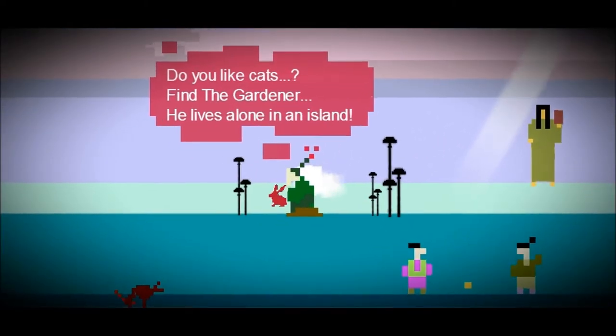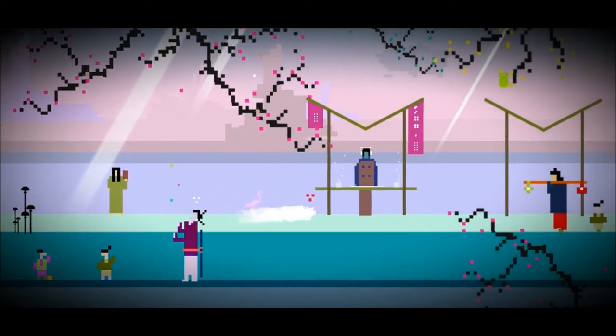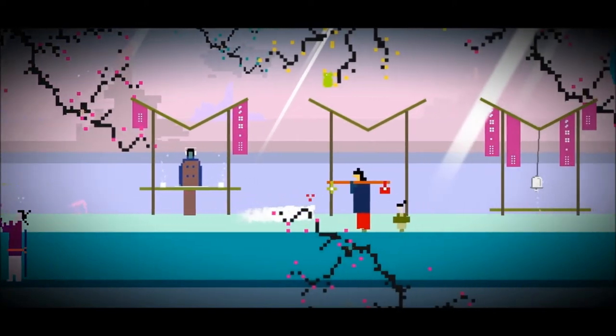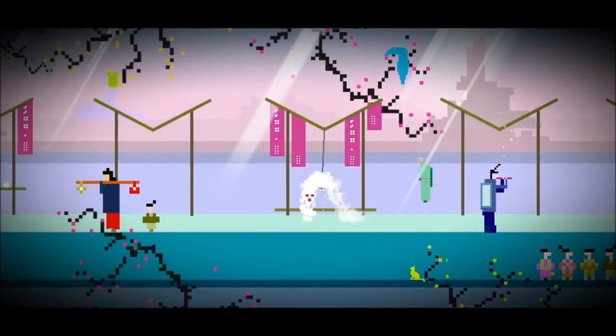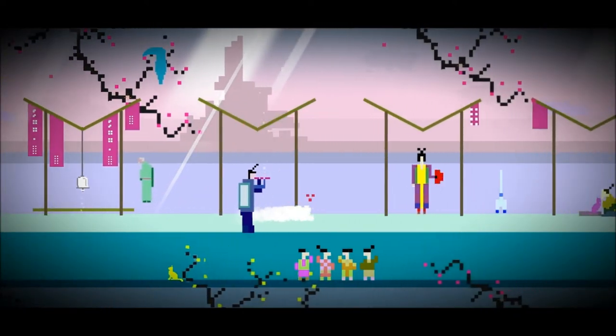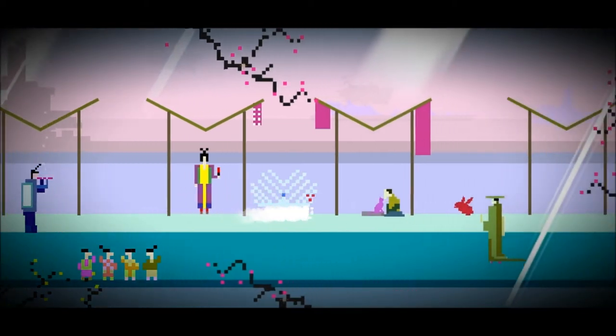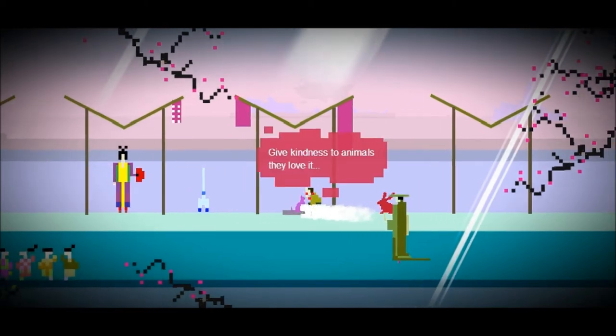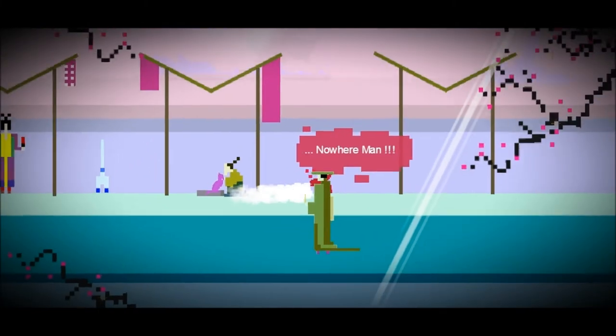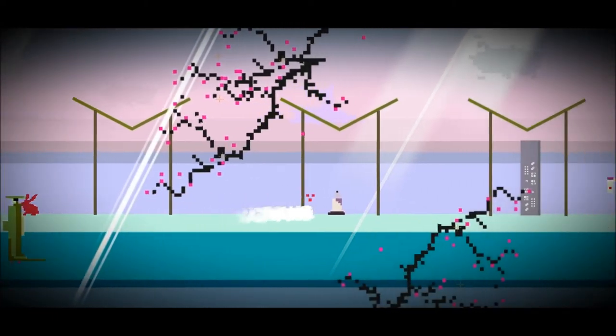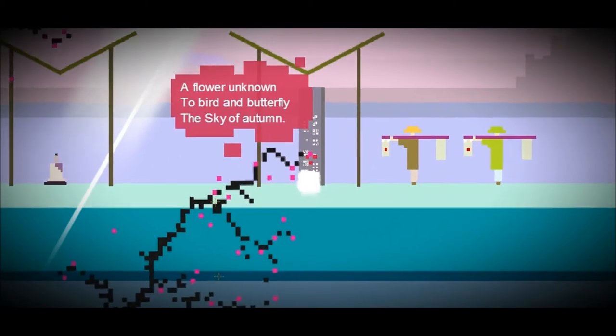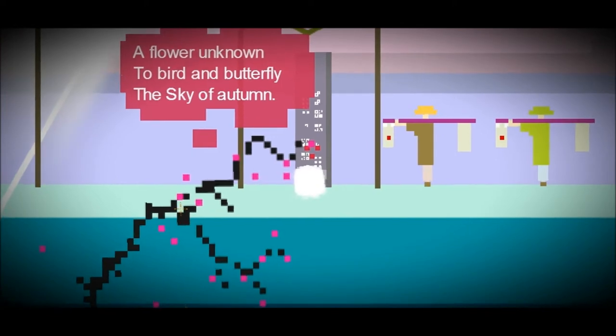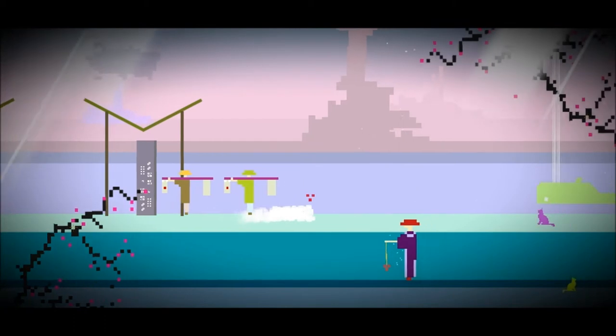Do you like cats? Find the garden if you do something alone on an island. This is a very early version. Things may change drastically from what I'm showing you at the moment. This is 1.1. The bells are checkpoints, so if you die you'll warp back there. This peacock here is going to spread its feathers for us. Thank you Mr. Peacock. You can chat to most of these people. Give kindness to animals, they love it. It's very interactive, which I like. It adds to the atmosphere.